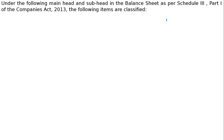Dear Students, welcome to the Classes of Array Academy. We are studying Analysis of Financial Statements, and the chapter is on Financial Statements of a Company. The question is: under which major heads and sub-heads will the following items be placed in the balance sheet of the company as per Schedule III Part I of the Companies Act 2013?